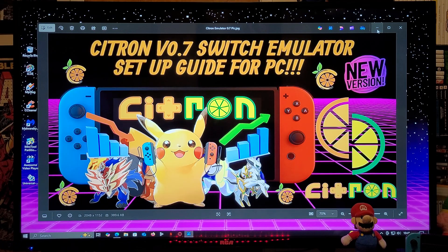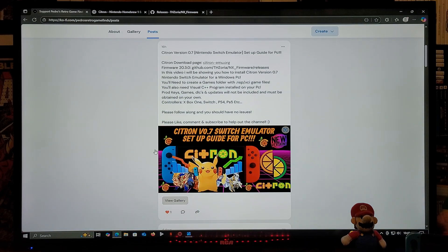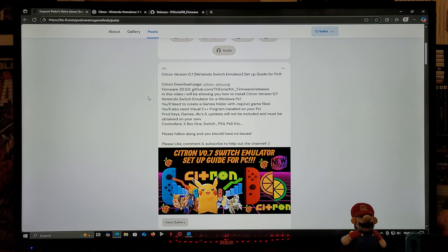I'm going to be leaving all the links you need in the pinned comment of this video. The first link is for my page — scroll down until you find the wallpaper of the video. There will be two links: the first is for the Citron emulator download page, and the second is for firmware 20.3.0. You'll need a games folder with NSP or XCI game files, and the Visual C++ program installed on your PC. The only things I cannot provide are the prod keys, games, DLCs, and updates — you'll need to source those on your own. For controllers, you can use Xbox One, Switch Pro Controller, PS4, PS5, etc.